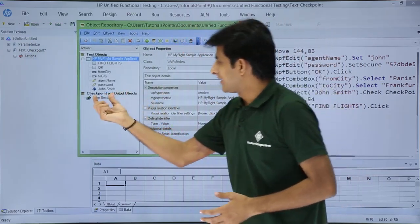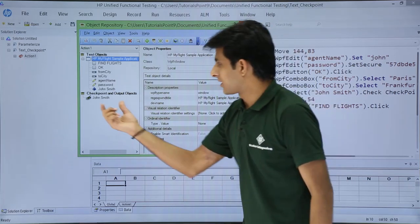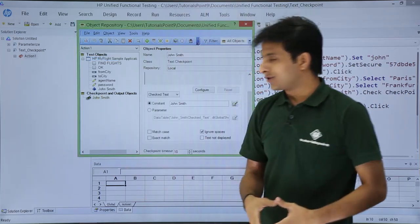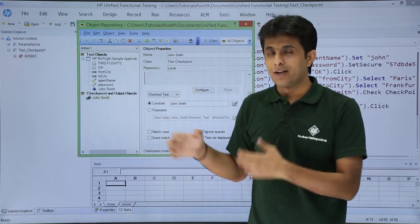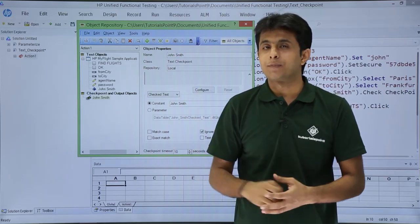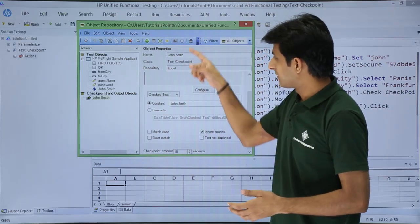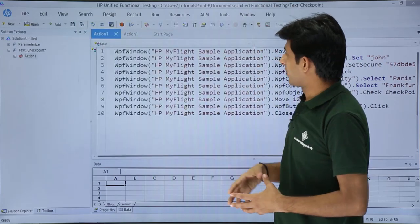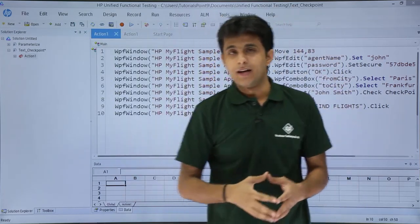In the object repository I can see a 'Checkpoint and Output Objects' section. The first checkpoint object listed is 'John Smith'. Clicking on it shows the same dialog that appeared when I first captured the text checkpoint. I then close the object repository.